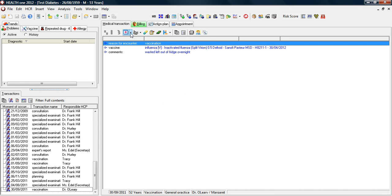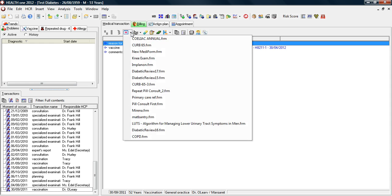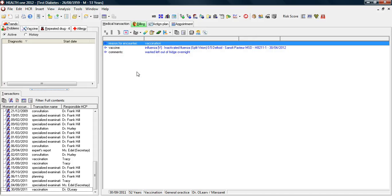If you click, however, on the arrow beside it, you get a list of your frequently used MediForms. In this case, pick the most recent Diabetic Review form, which is Diabetic Review version 17.